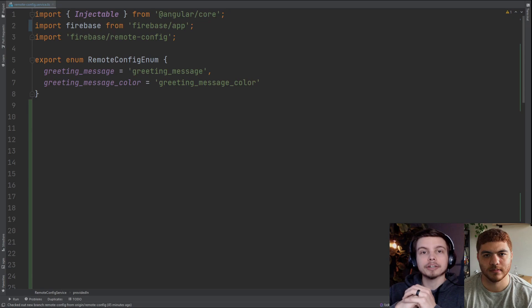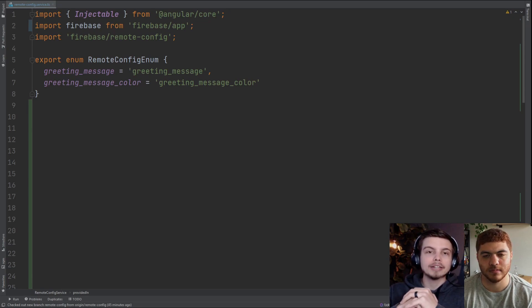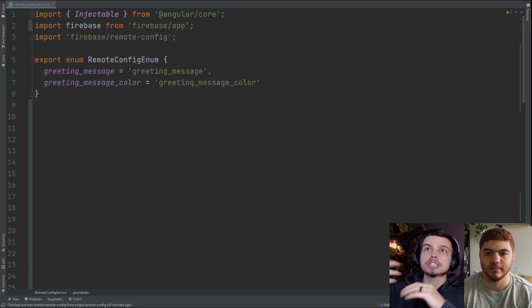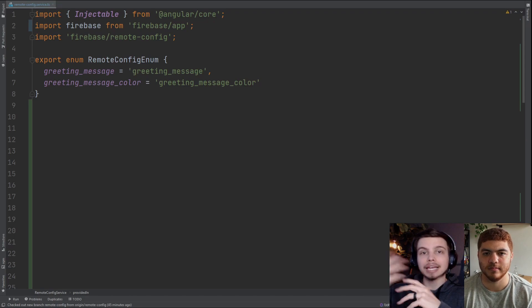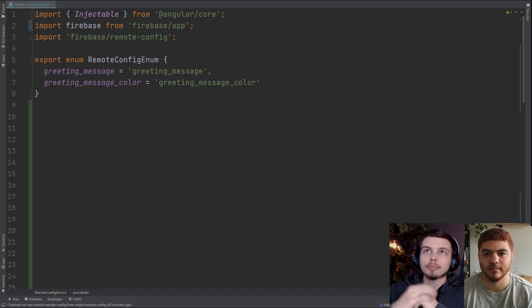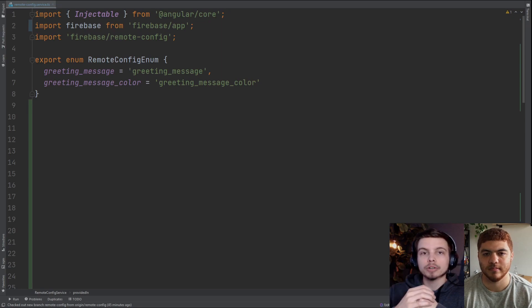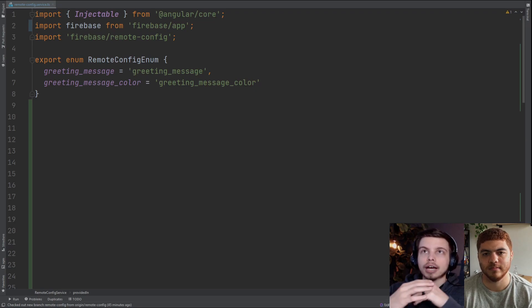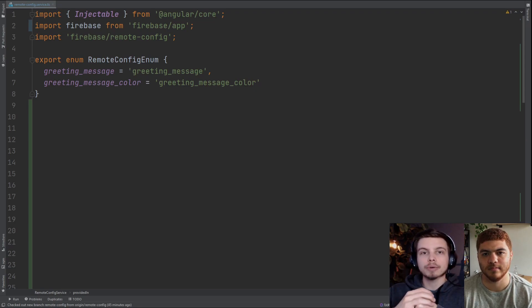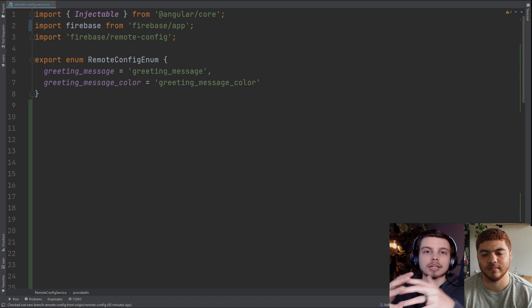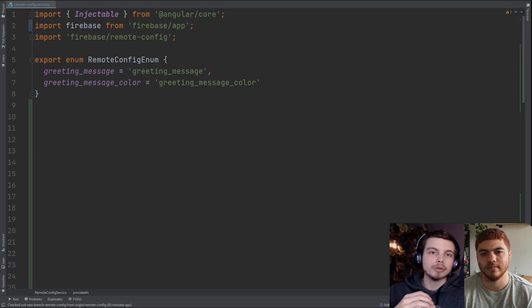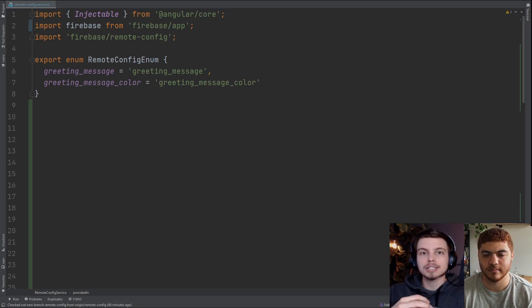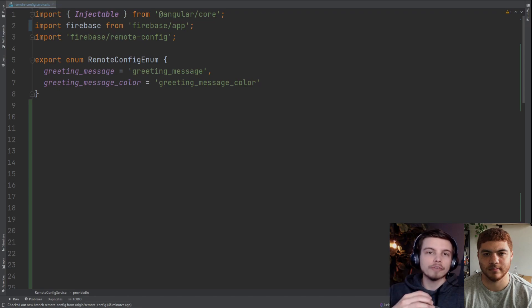Alright so here we are in our code base and we're just going to walk through what you're going to need to add to your application to get up and running with Remote Config. Here you can see we're in our Remote Config service in an Angular application. To get started with Remote Config you just need to import Remote Config from the Firebase library and add that to your service as well as set up some enums. These enums that we have here are going to coordinate with the keys that are in our Firebase Remote Config so that we can grab those values that are set on the server or set default values with these enums.